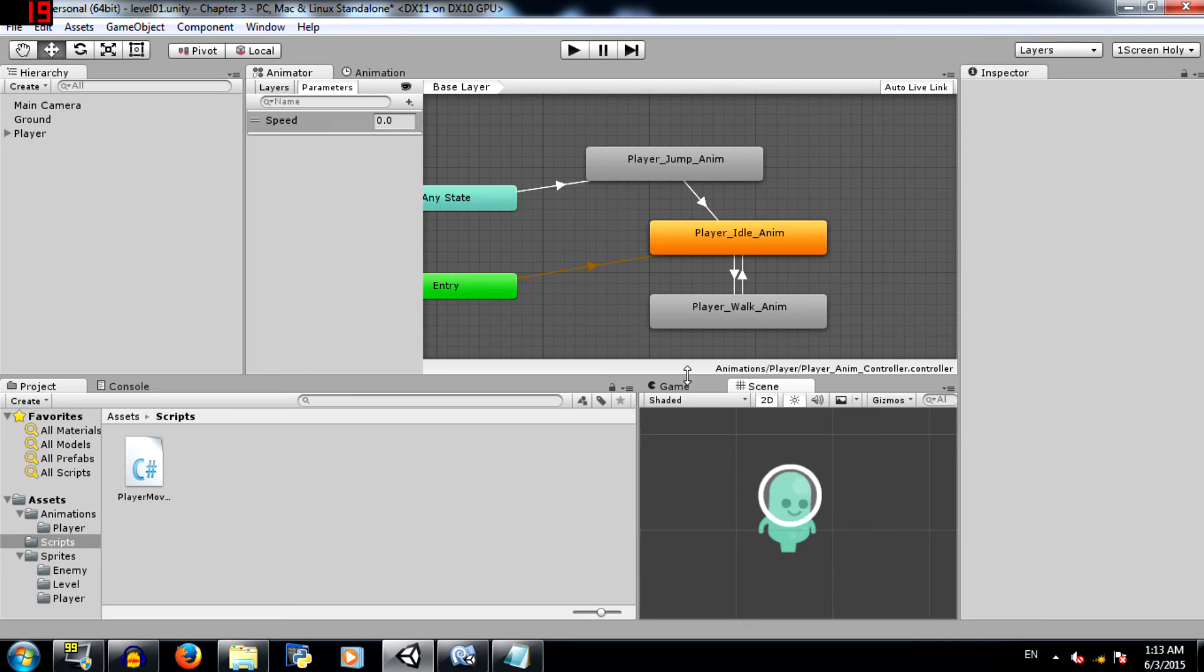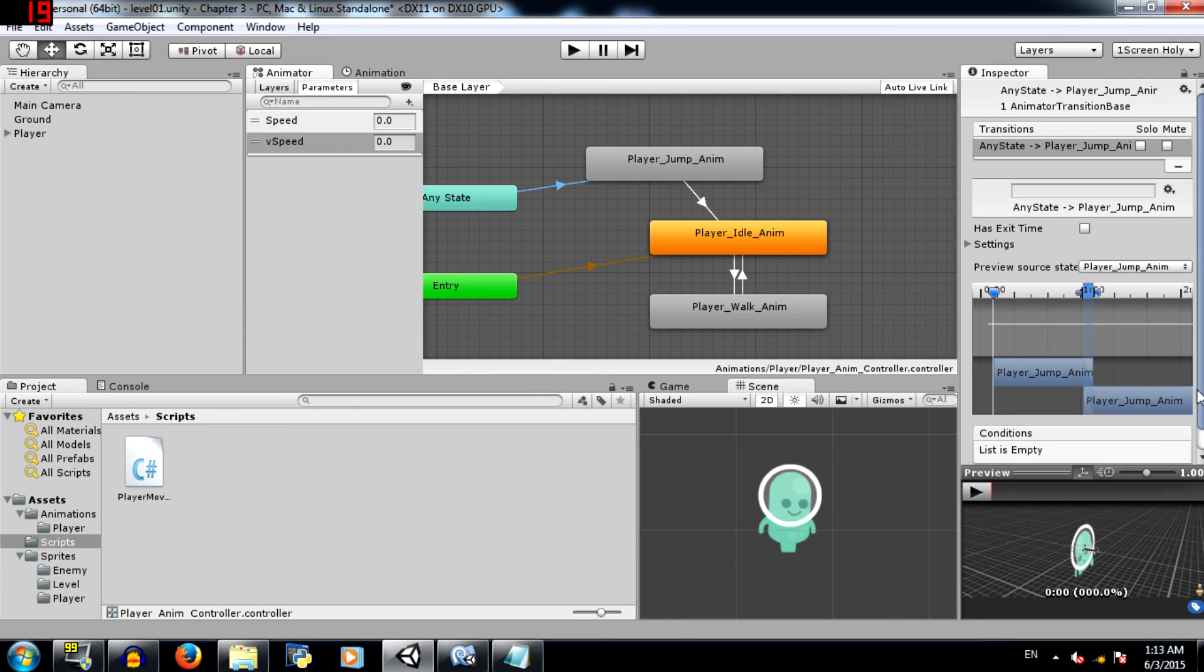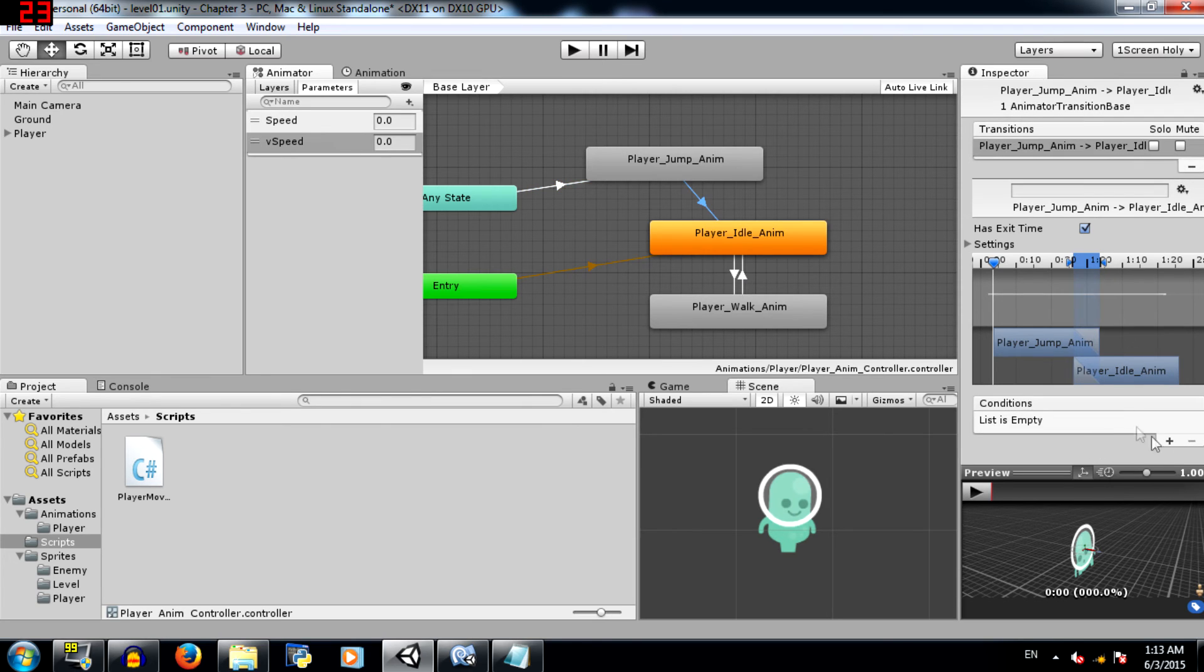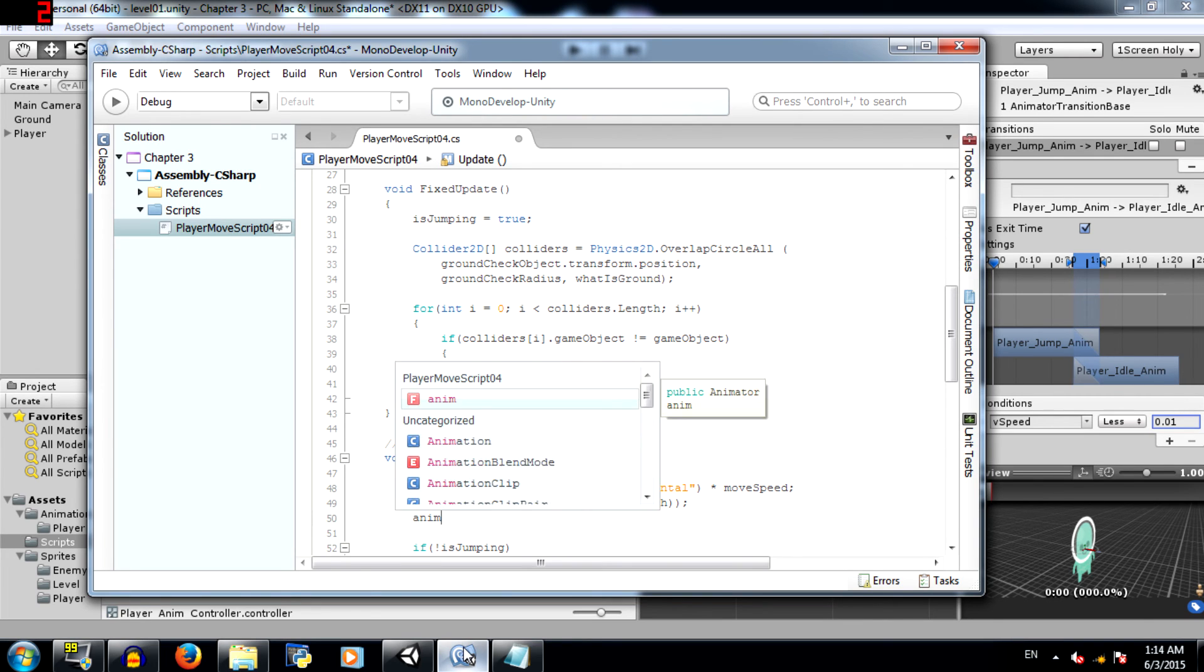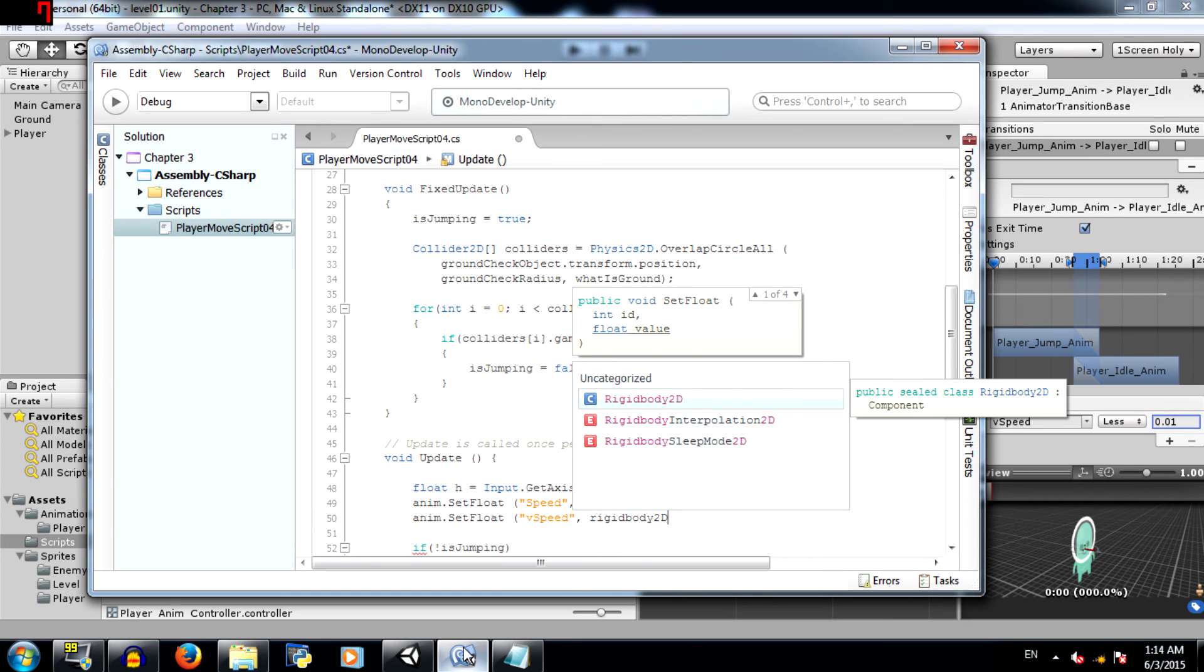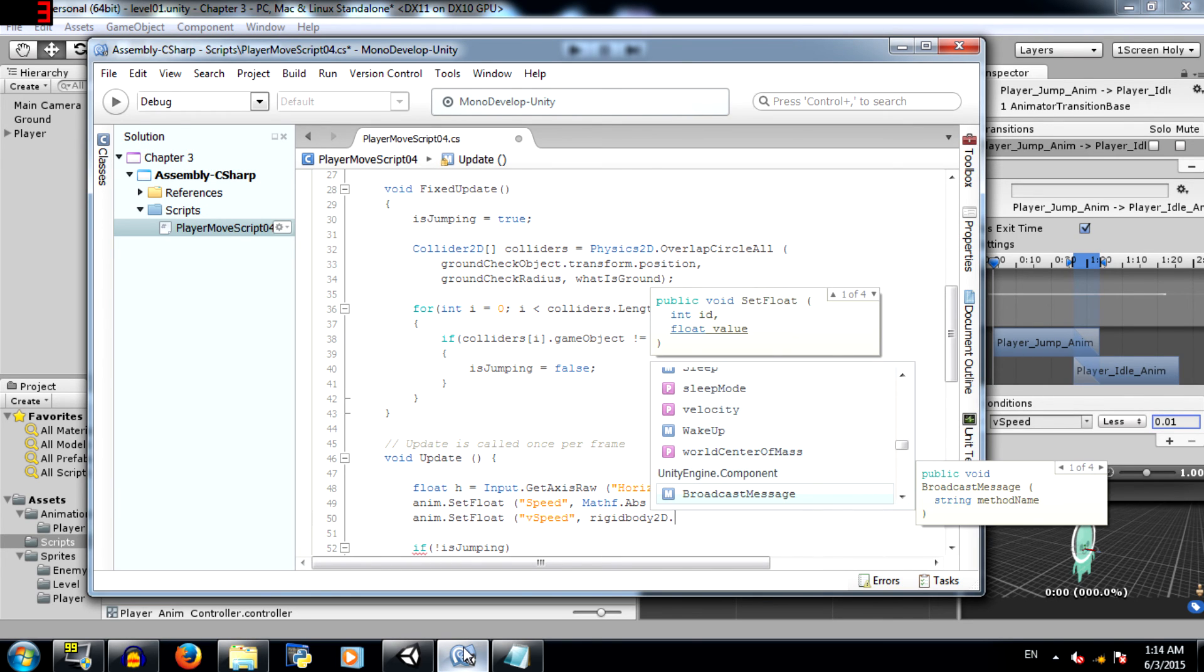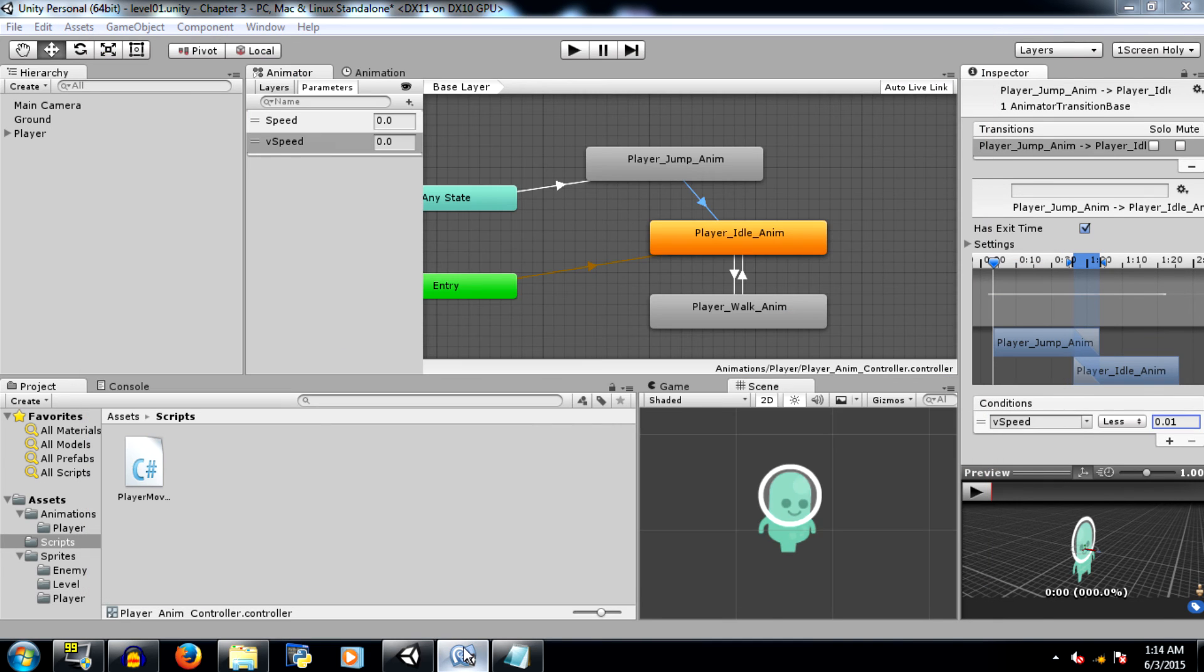Now let's set up the transition for player jump. For this we'll need to create a parameter called vSpeed, and in this transition set the condition to vSpeed should be greater than 0.01, and the transition from player jump to player idle, vSpeed should be less than 0.01. Now in this case what we're going to do is we're going to get the rigidbody's velocity on the y-axis, so anim.setFloat vSpeed rigidbody2d, make sure it's a small r, dot velocity dot y, then hit save and go back to unity.